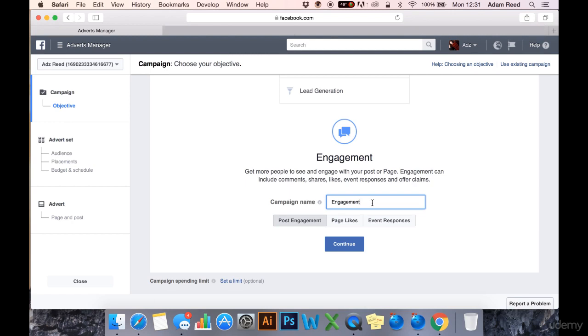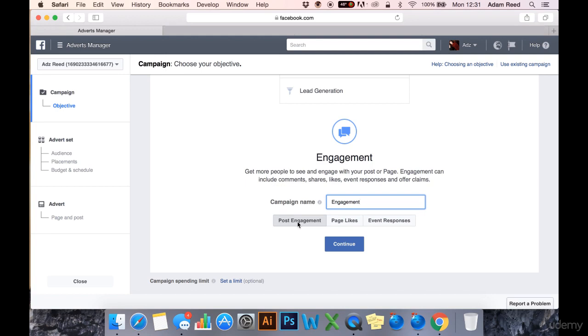All you would do is click either engagement page likes or event responses. Obviously not event responses. In this case, you would click post engagement here and then run that ad.